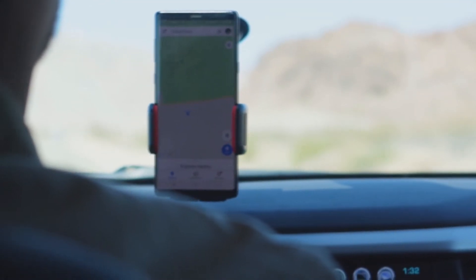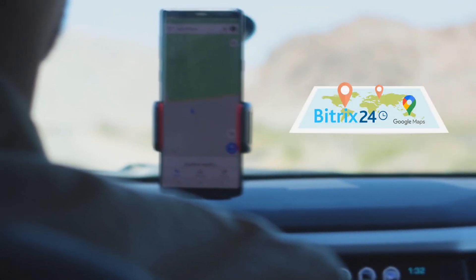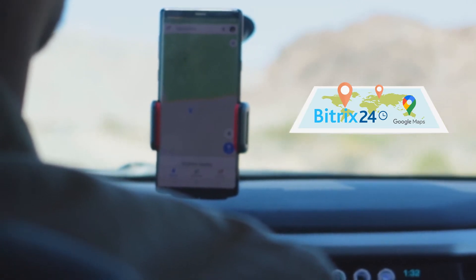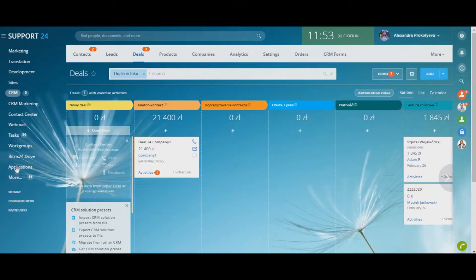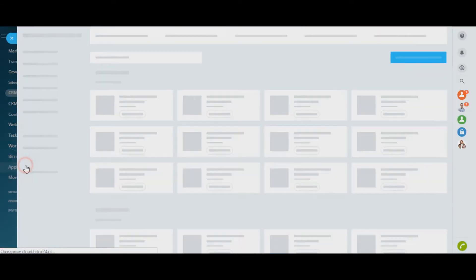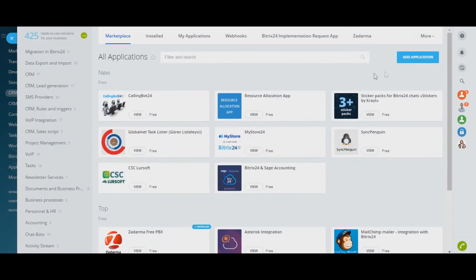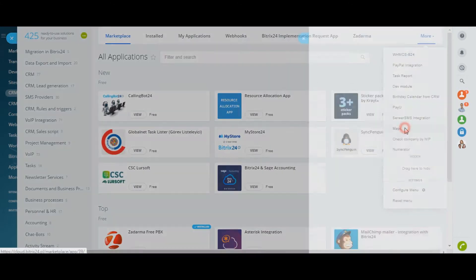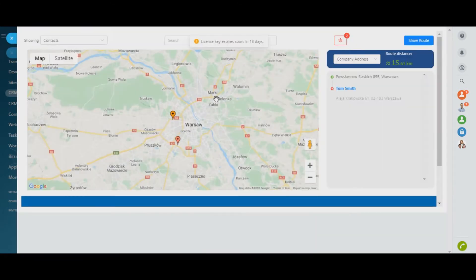Plan meetings with customers depending on their location, or plan courier deliveries directly from Bitrix24. Build a road to one or several clients right away.